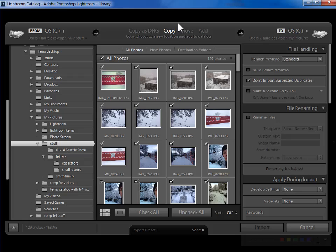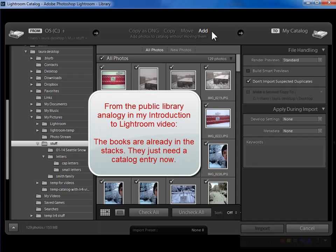So I've told Lightroom where the photos are that I want to import. Next I'm going to tell Lightroom up here in the top center not to copy them. They're already on my hard drive. I'm happy with where they are and if I'm not happy with where they are I can move them from within the library module.